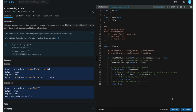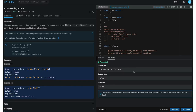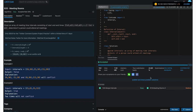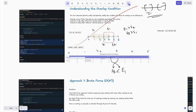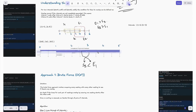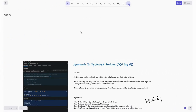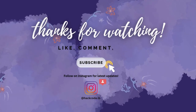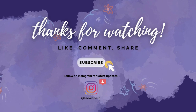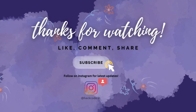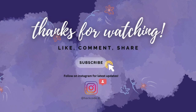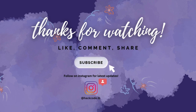The code is ready — running it shows an accepted solution, and submitting it passes all test cases. Congrats — you just learned two approaches: brute force and the optimized sorting approach. I actually faced this question in one of my interviews for a product-based company, so hopefully this helps for your interviews as well. If you found this useful, drop a comment, like the video, and hit subscribe for more in-depth coding tutorials. See you in the next one.